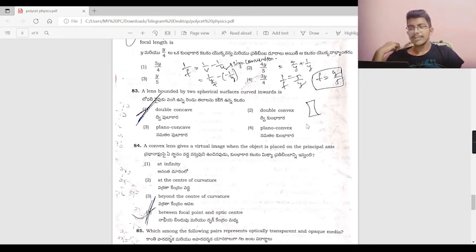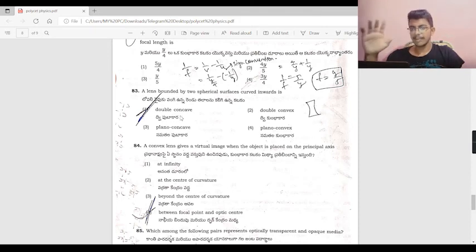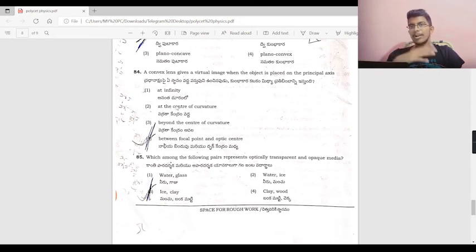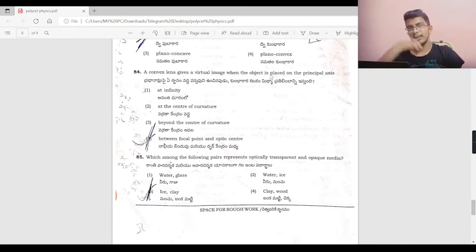A convex lens gives a virtual image when the object is placed on the principal axis between the focal point and the optic center. The image formed is virtual, erect, and magnified — refer to the standard table for these properties.